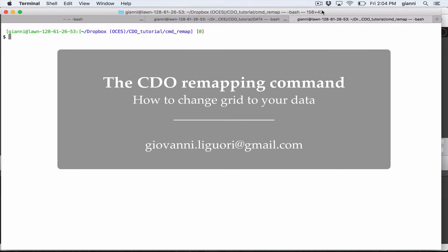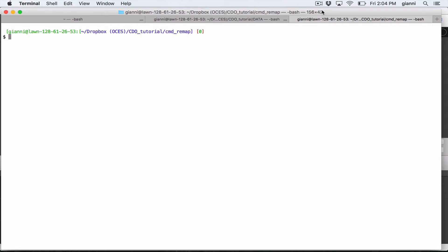Hello to everybody! In this tutorial we are going to see how to interpolate your data from one grid to another. This operation is known as remapping and is implemented in CDO in the command remap.